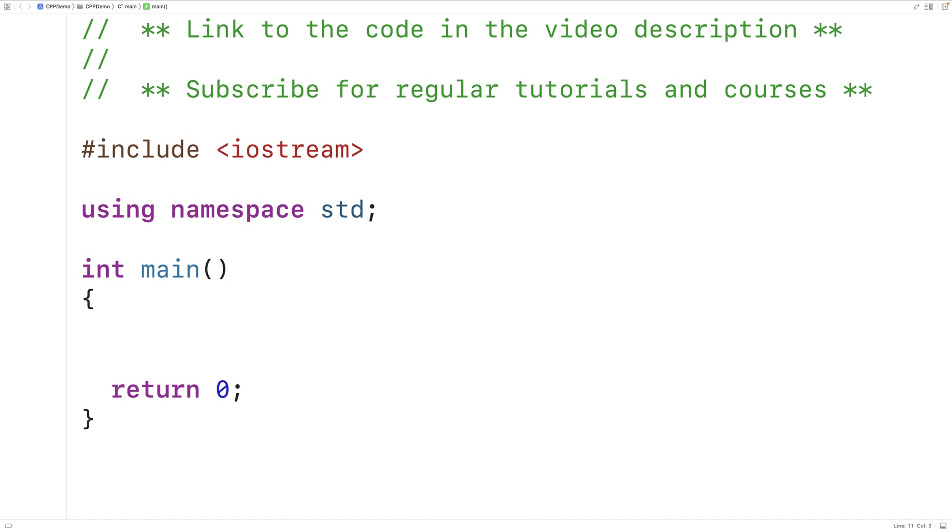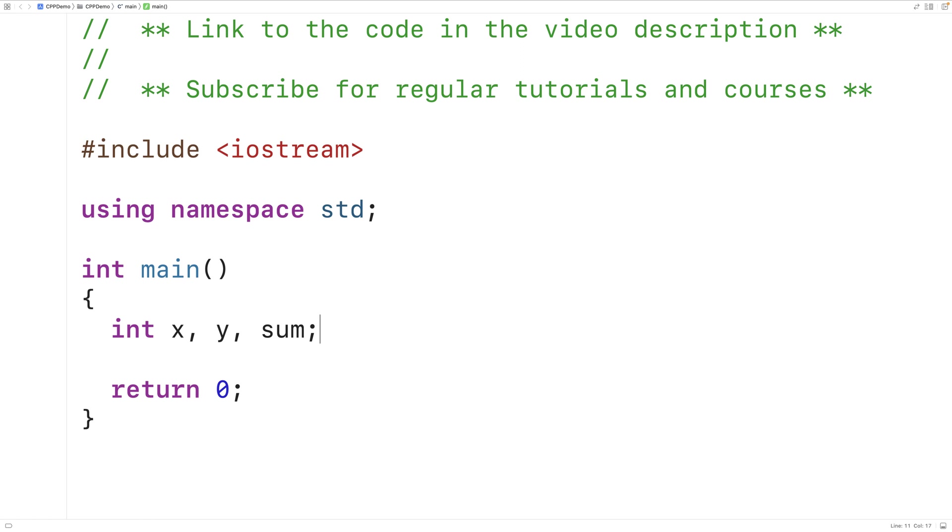The first thing we'll do is declare three variables. We'll say int x, y, sum. So x and y are going to store the two numbers. Sum is going to store the resulting sum. And we've used the int type to declare these three variables, which means they're going to be able to store integers. They're not going to be able to store real numbers with decimal places.